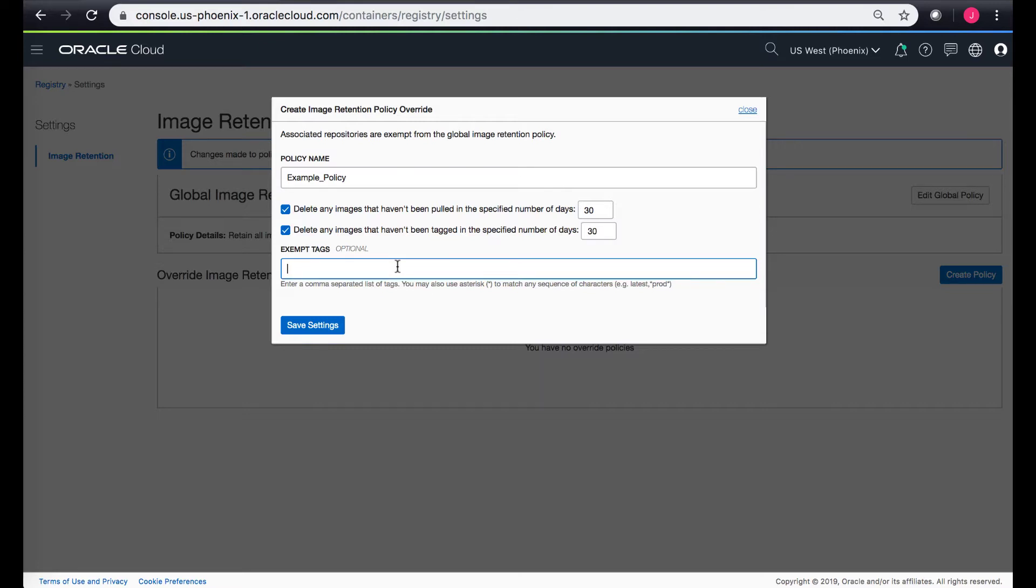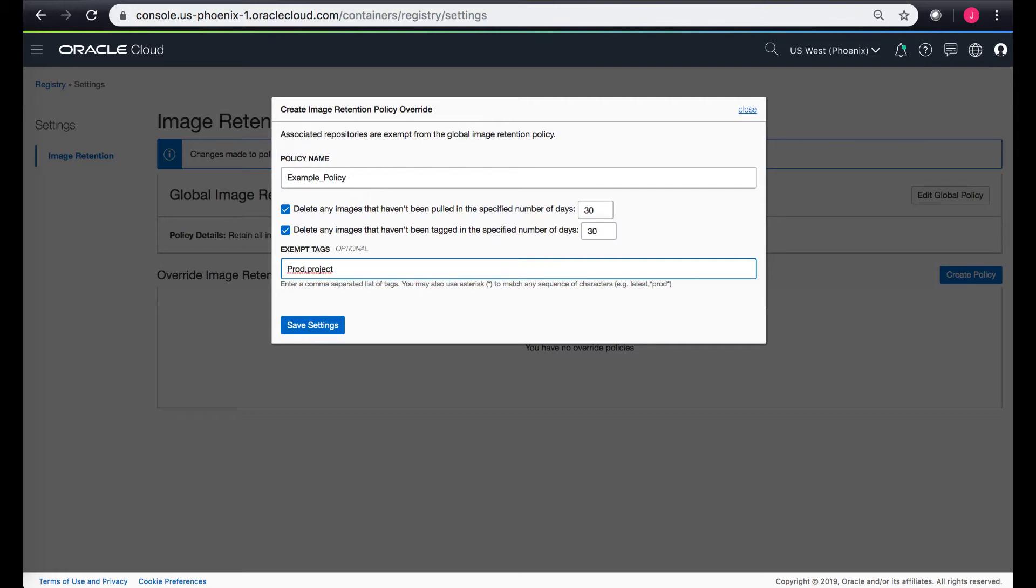You can also exempt any particular tags which are part of your repo. For instance you don't want to delete any images which are tagged with prod or any particular project, any specific tag that you have. You can add a list of tags with comma separation.